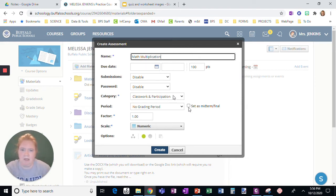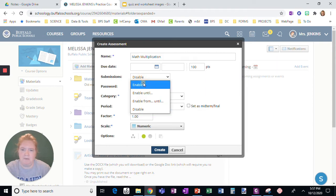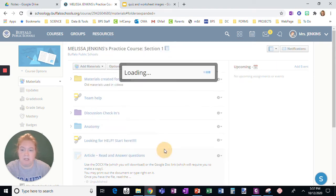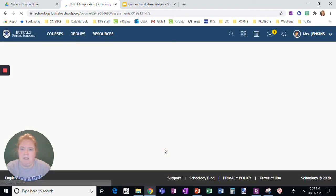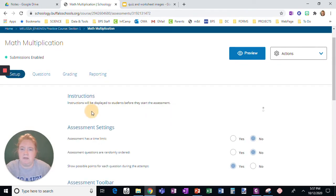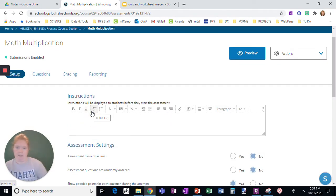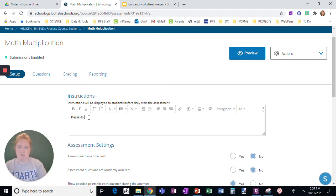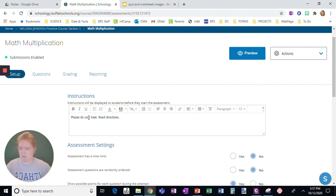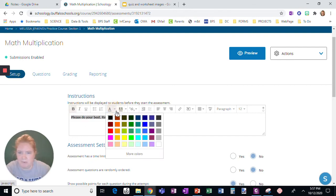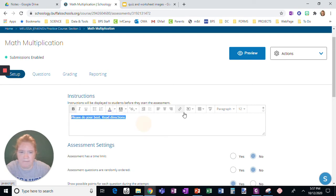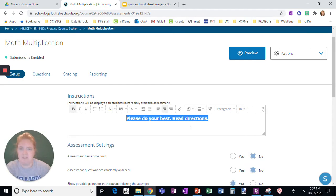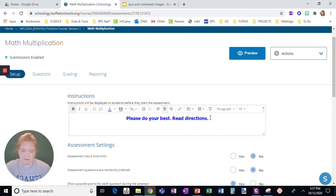I'm just not going to fill anything here except for I'm going to enable submissions just so I can check it. And for setup I like to say please do your test, read directions. Now I like to make this bold, change the color, center it, and then I also like to enlarge it so the directions kind of stand out a little bit.